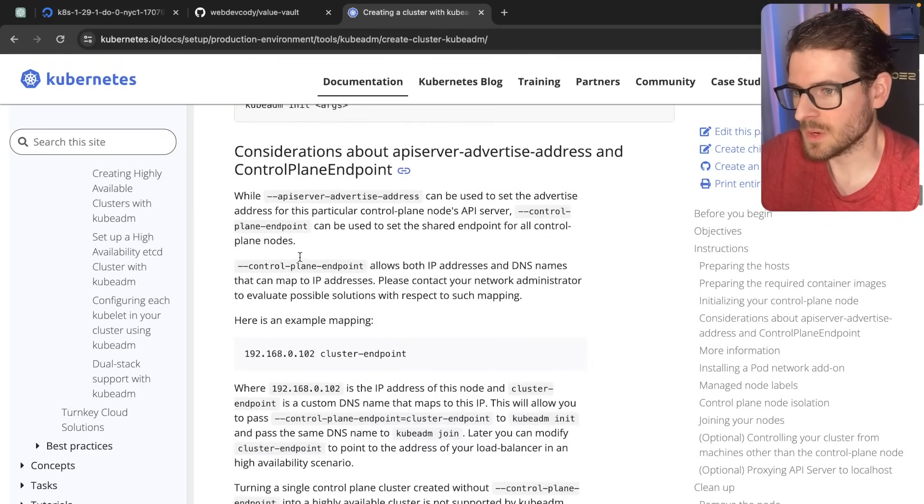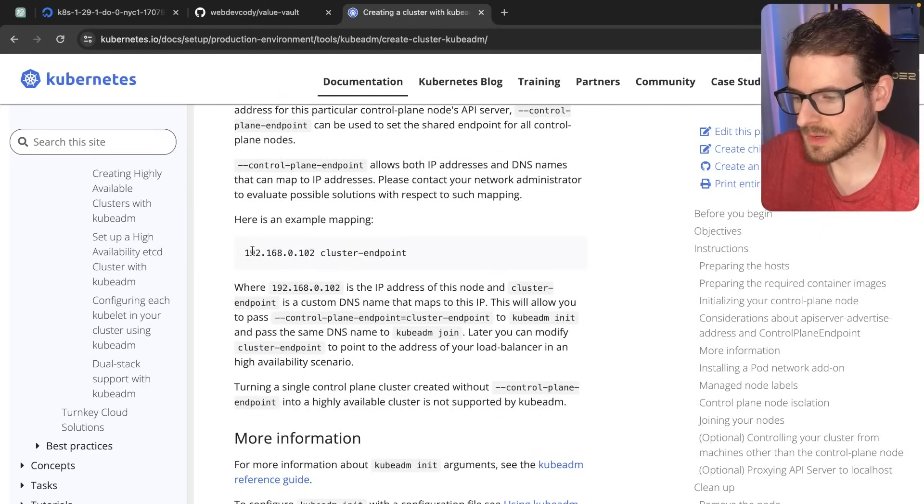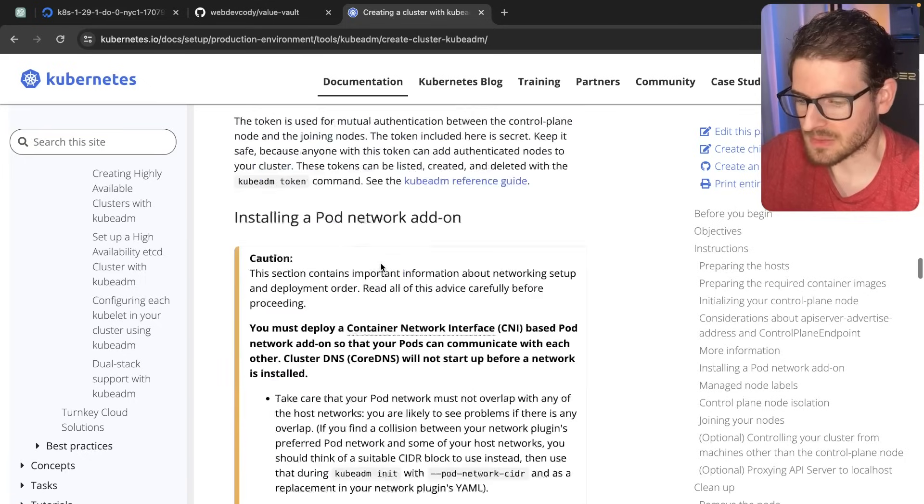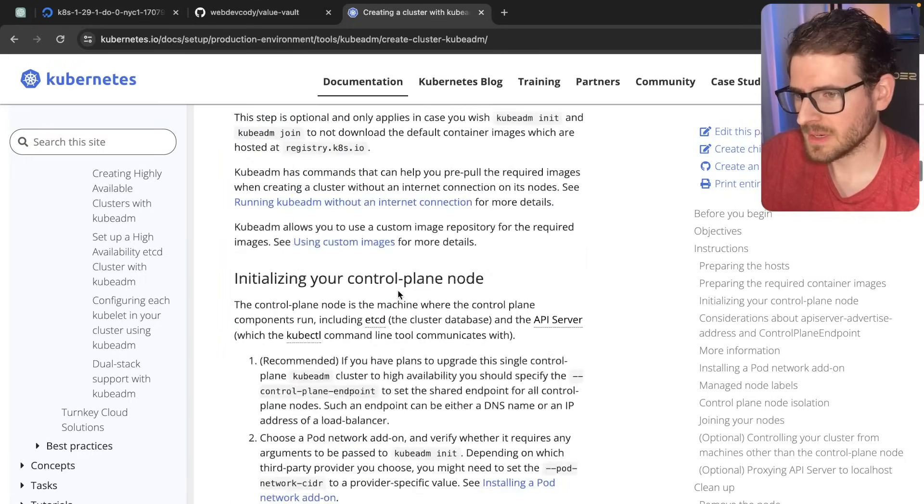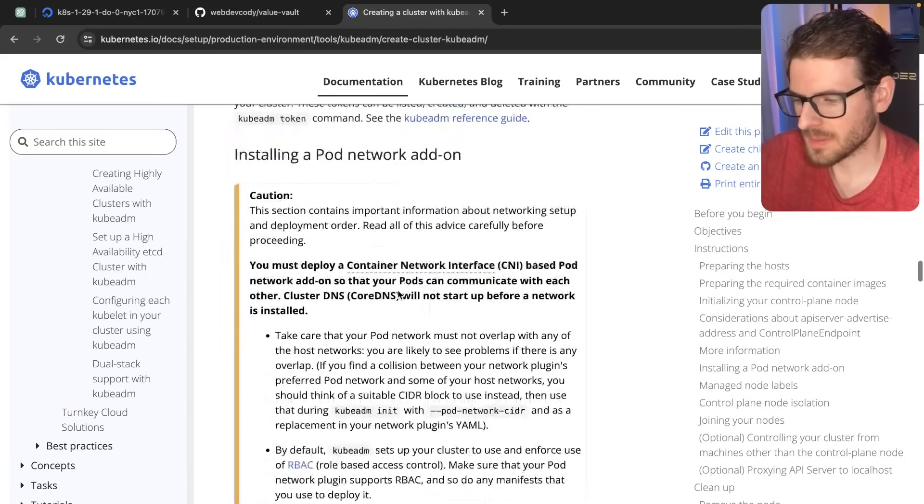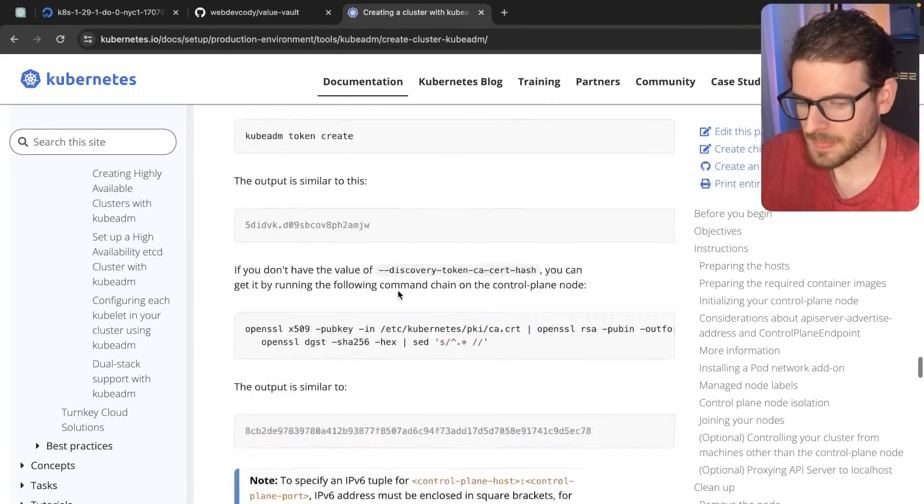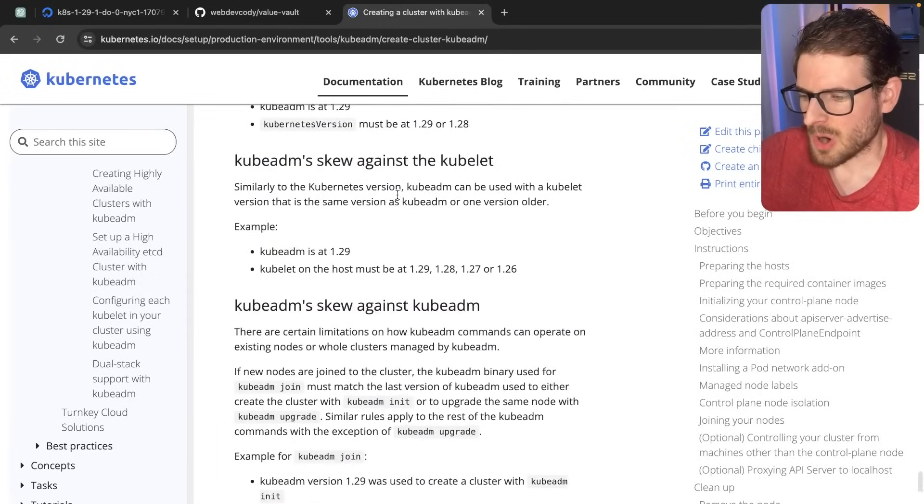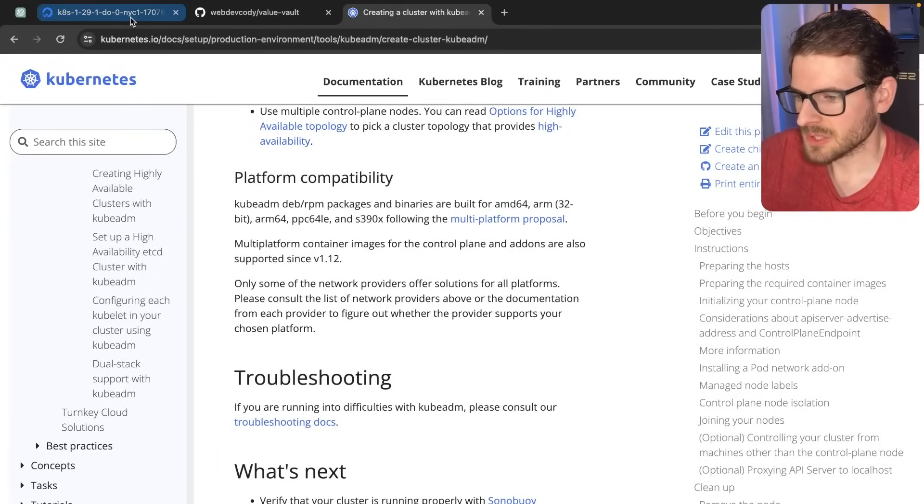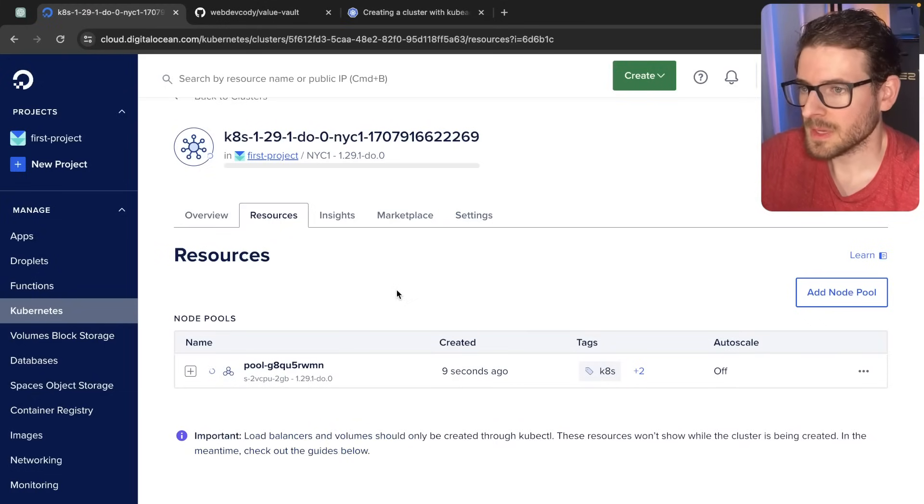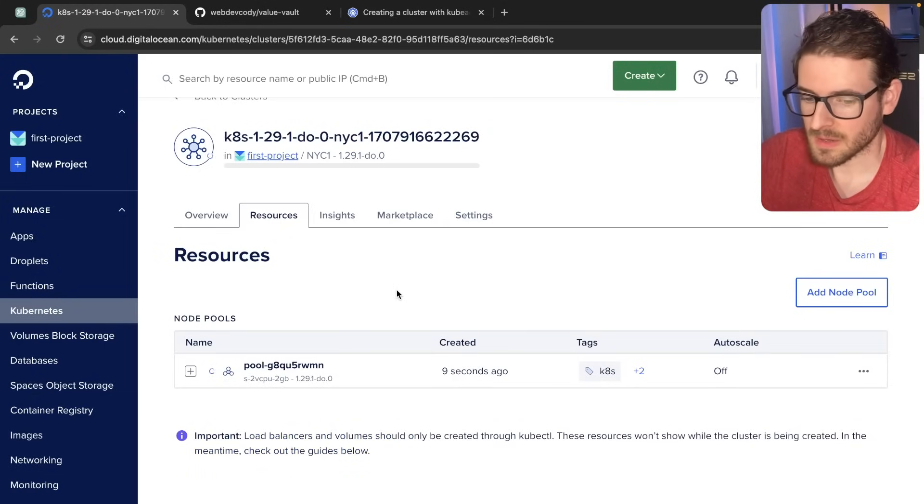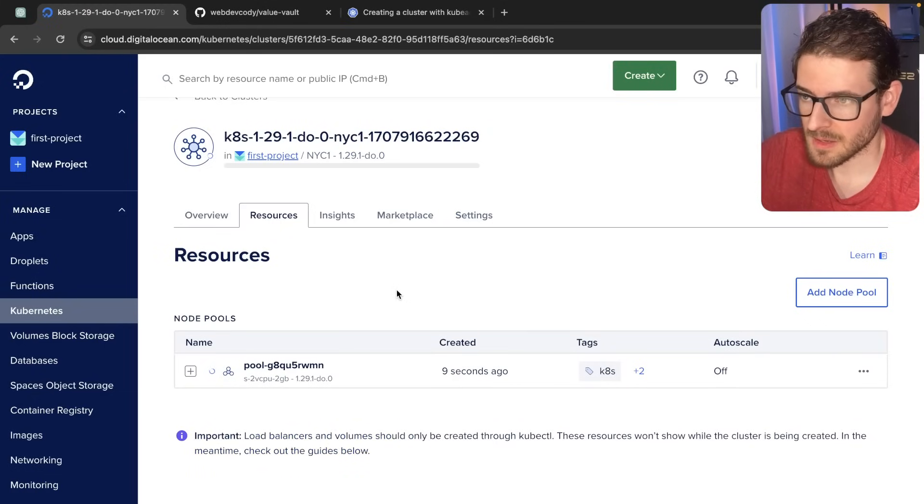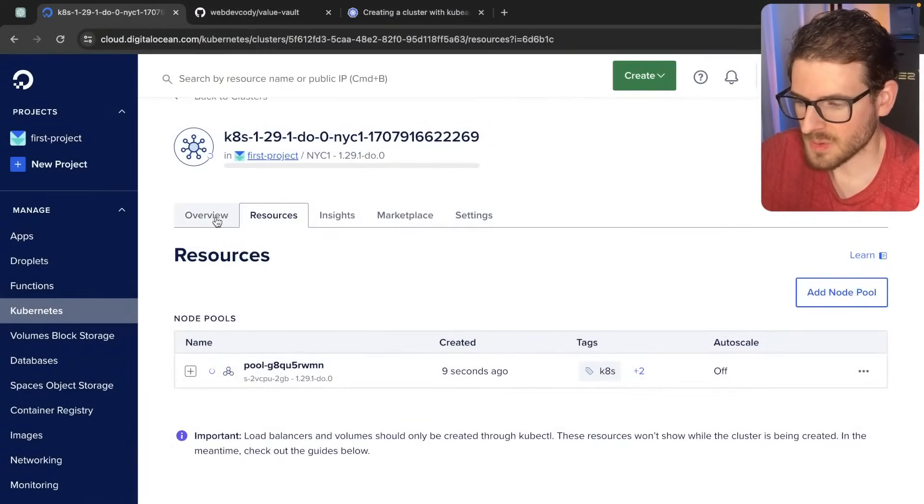So you basically have to be the one setting up this cluster, doing the configuration about IPs and whatever else. And as you can tell, doing this yourself, I mean, like, look at all this stuff you have to read through. Not very fun. It's not too hard, I don't think. It's just, you know, it's just a lot of stuff. So I'm lazy. So let's just go ahead and use this managed solution because I'm a big fan of just letting someone else who's smarter than me host this stuff for me.